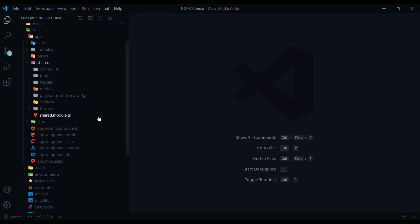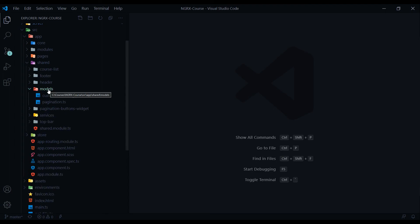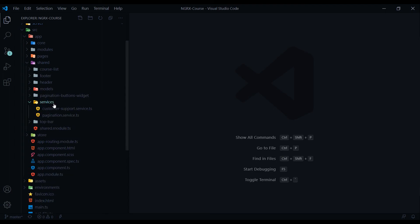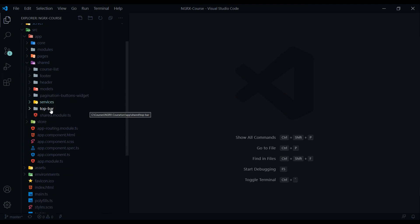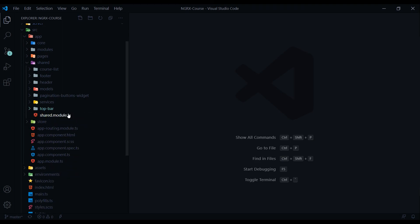We've got a bunch of shared items like the footer. We won't be doing any work in there. The header. The course list. That's the course list you see on the homepage. Some shared models. Services. And the top bar, where our links are at. That's pretty much it for the shared folder. We won't be in this folder much throughout the course either.